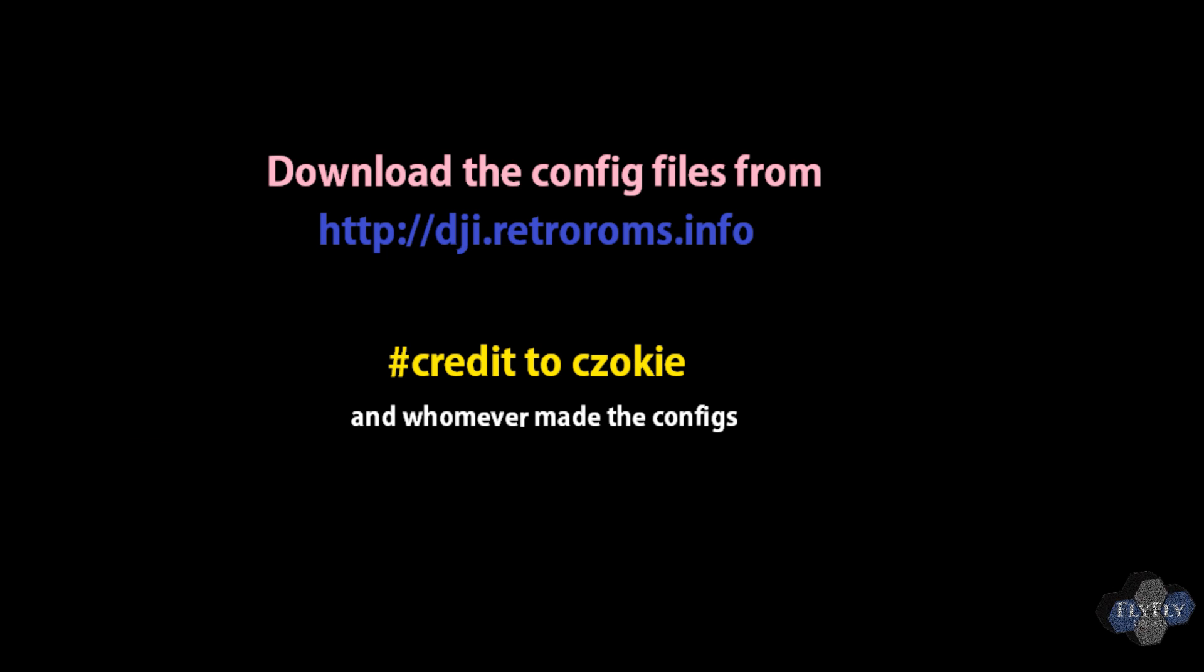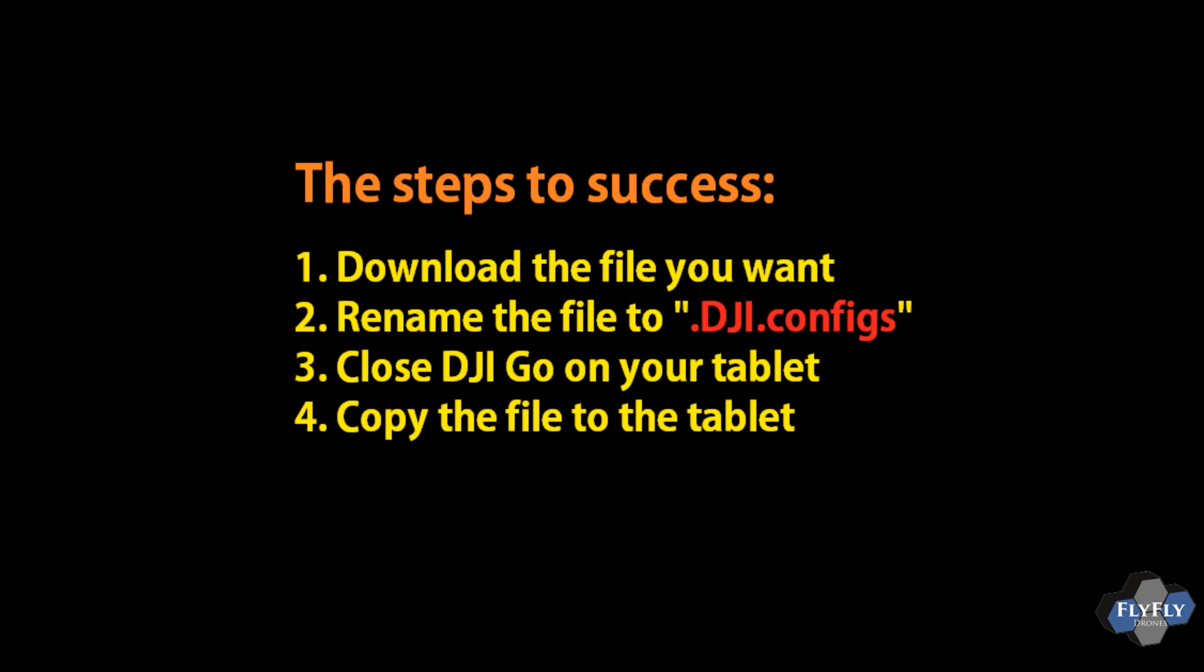You can download the file from dji.retroroms.info, give credit to Kozoki and whoever made the actual config files. Your major steps to success is to download the file, rename it to .dji.configs, close DJI Go on your tablet, and then copy the file to the tablet, and you're good to go.